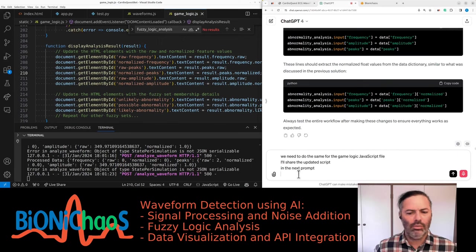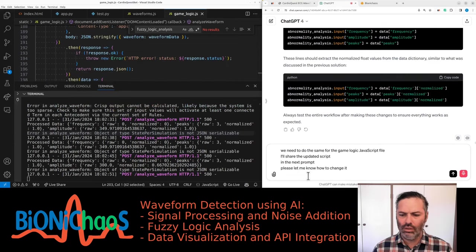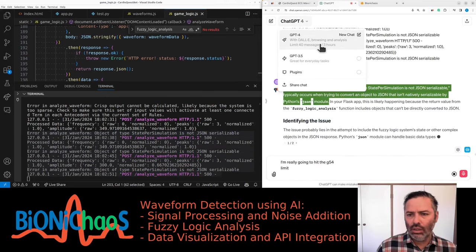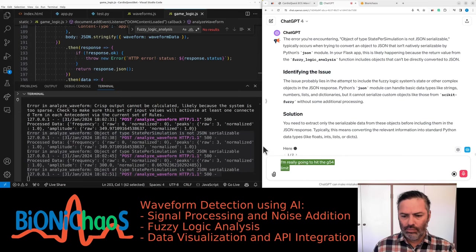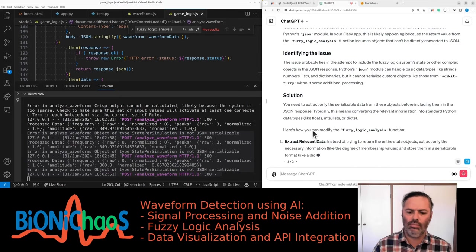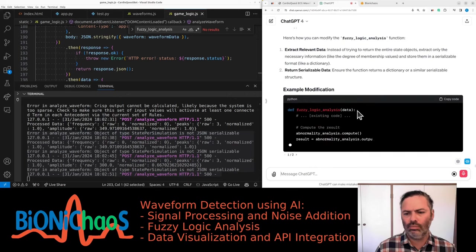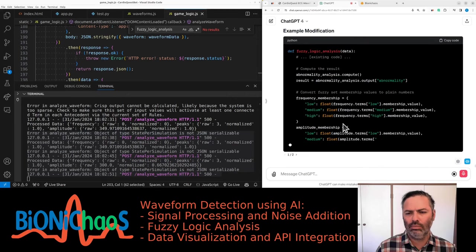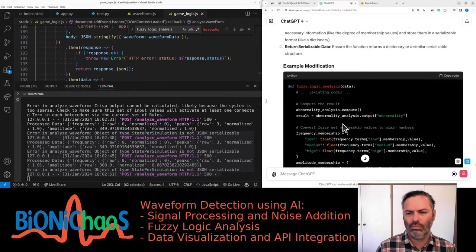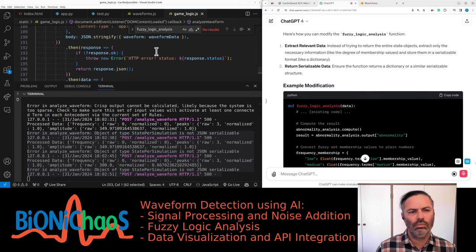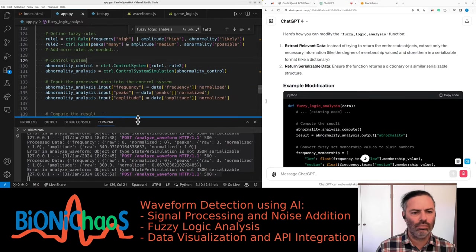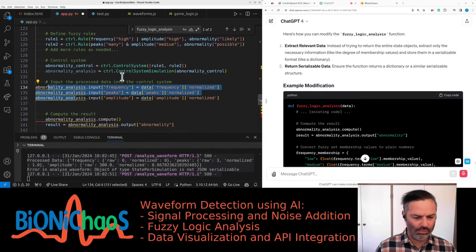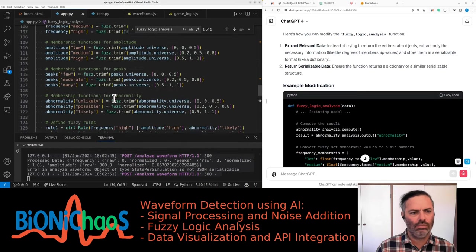I'll share the updated script in the next prompt. Please let me know how to change it as I'm still getting errors. This is the output of the terminal. The error you're encountering, 'object of type StatePerSimulation is not JSON serializable', typically occurs when trying to convert an object to JSON that isn't natively serializable by Python's JSON module. In your Flask app, this is likely happening because the return value from the fuzzy logic analysis function includes objects that can't be directly converted to JSON.